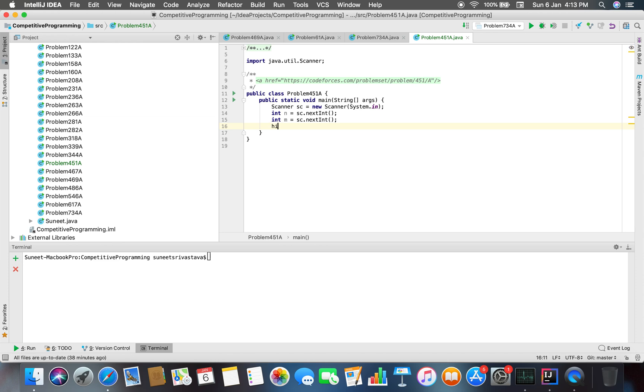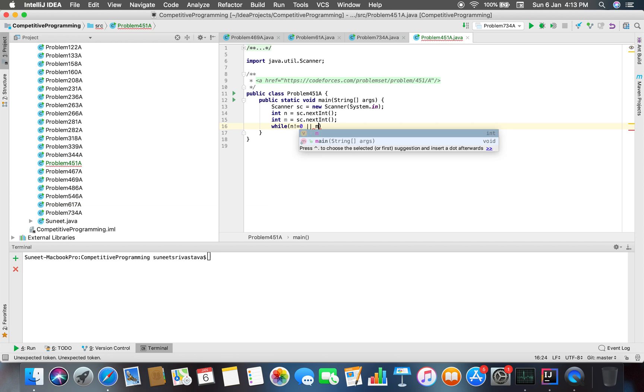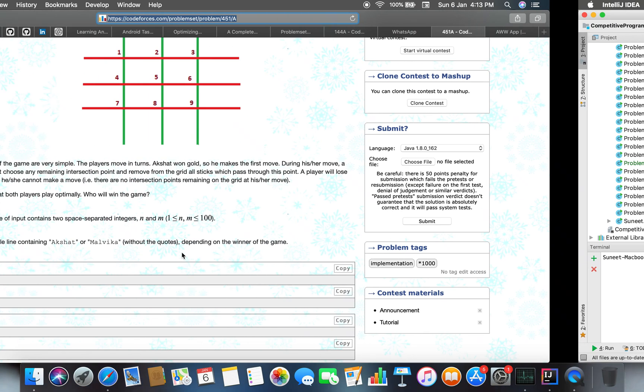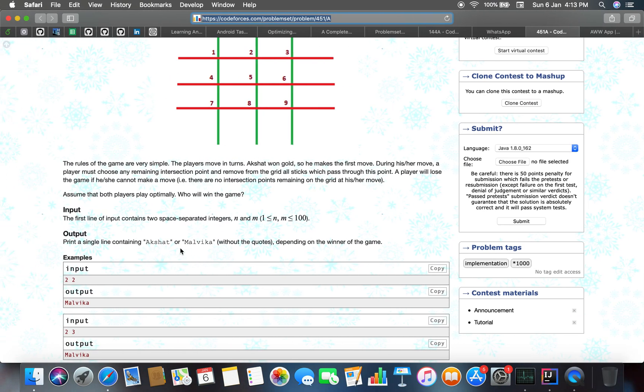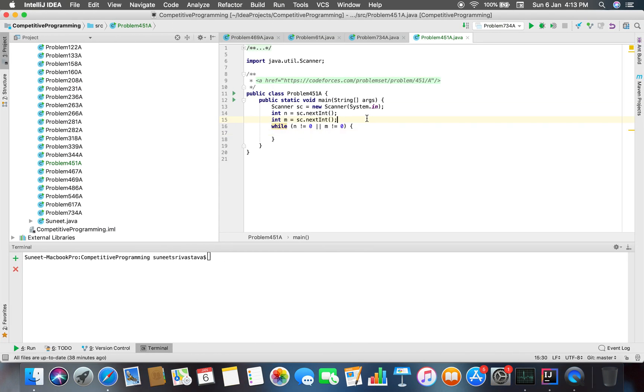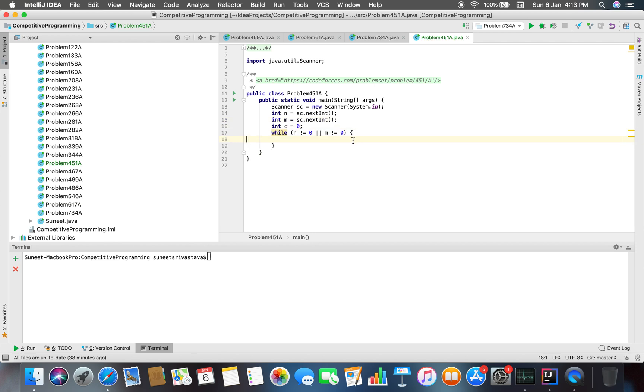What we have to do here is take int n and then int m. Now we have to check while n is not equal to 0 or m is not equal to 0.